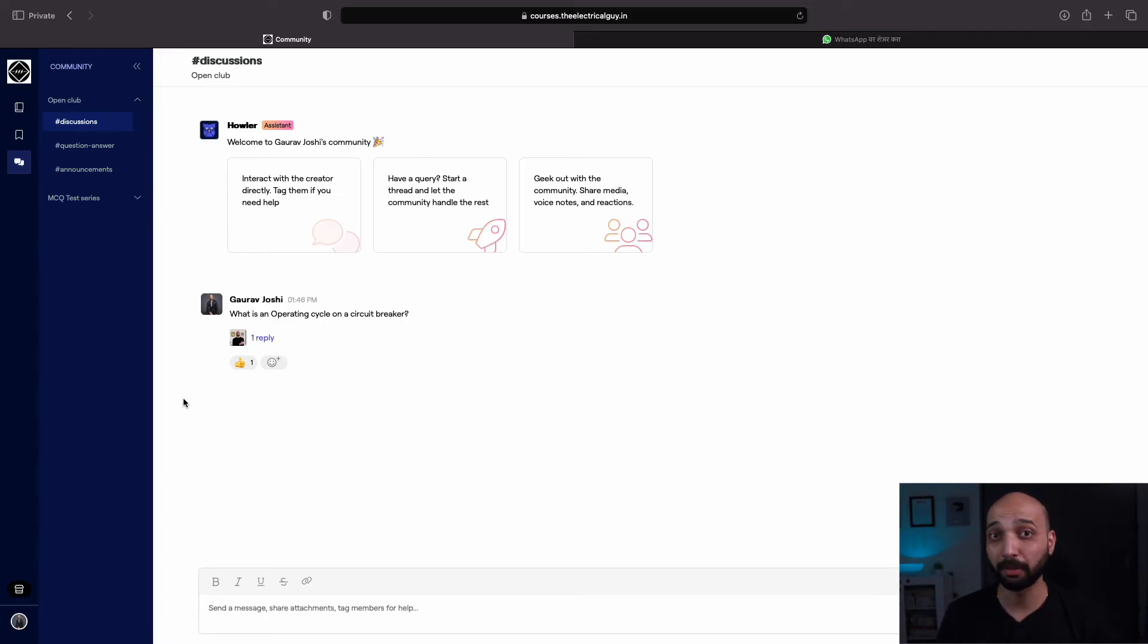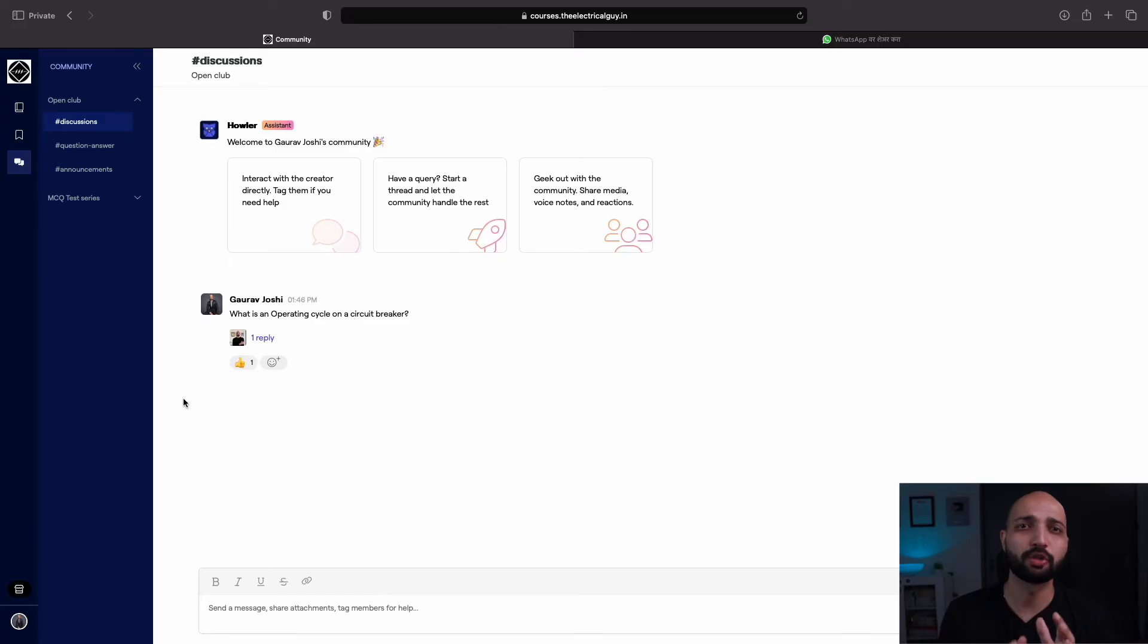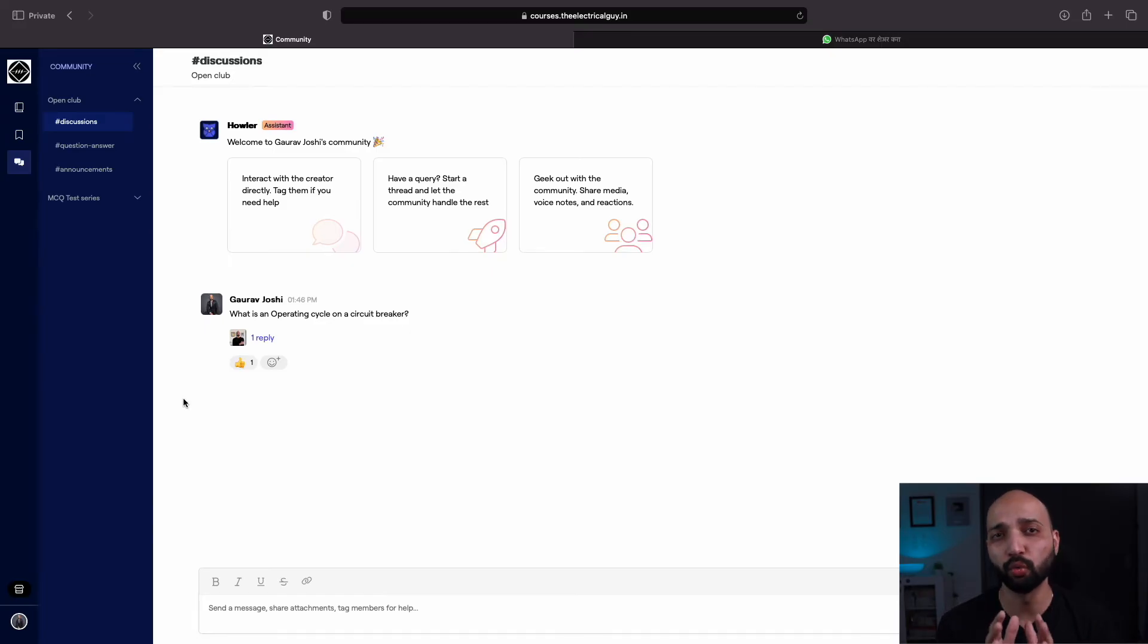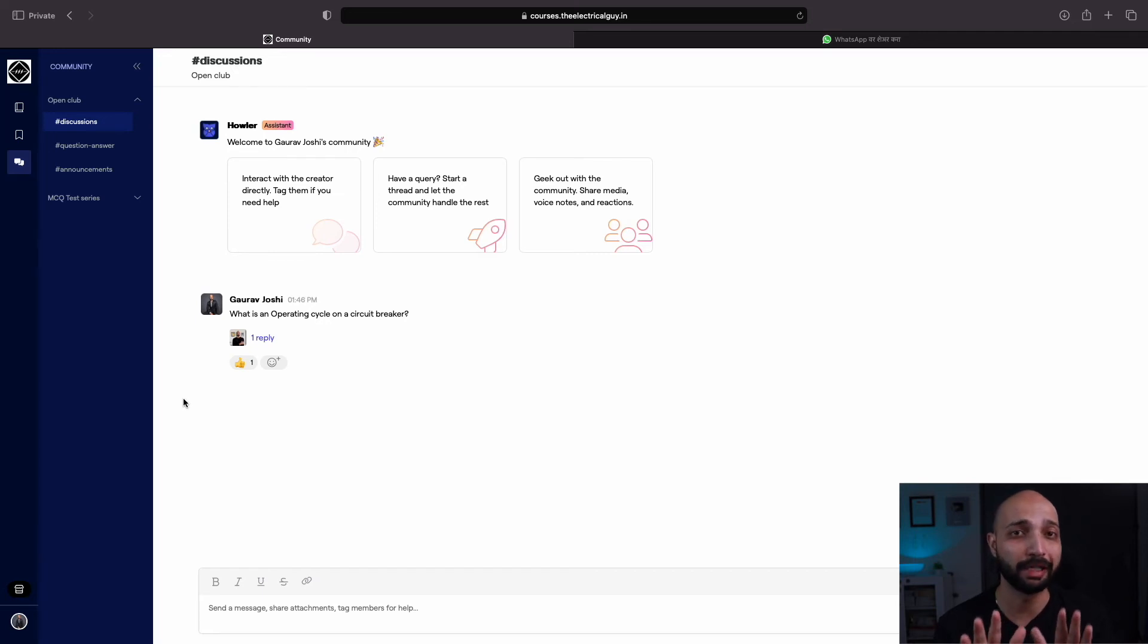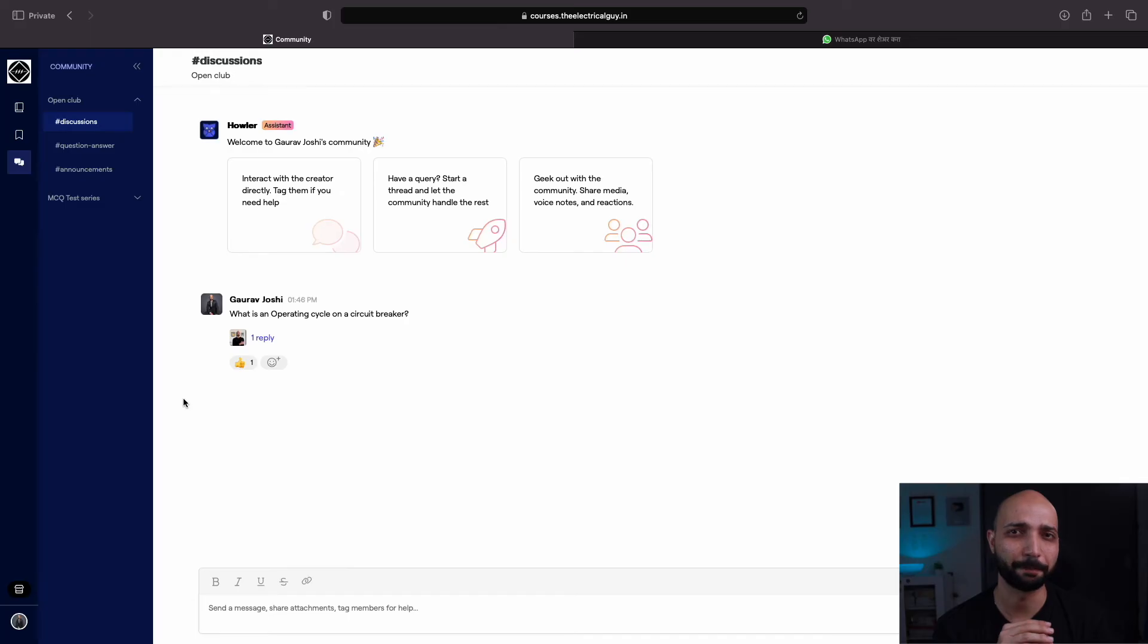But remember, this is a professional platform. Make sure you follow the community rules, because if they are broken, you won't be able to access the website again. So take care of that. We will keep the platform very much professional.